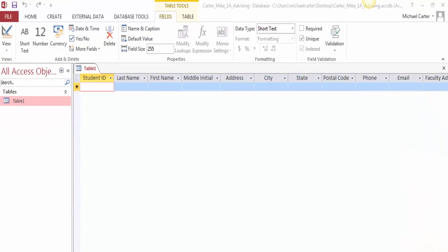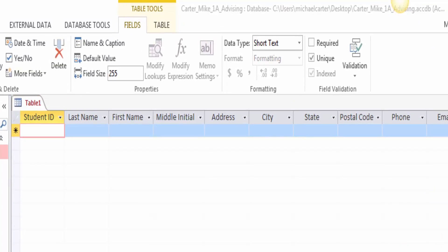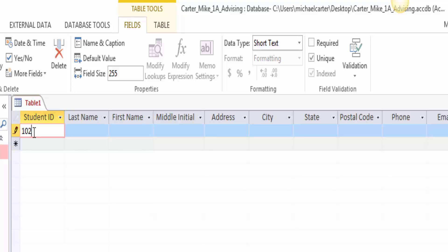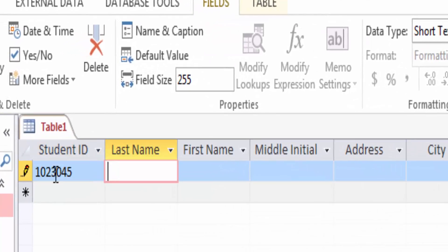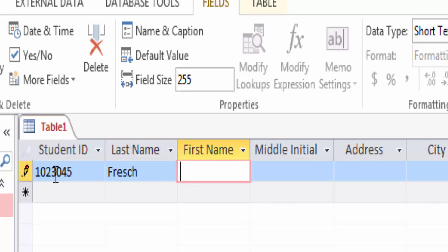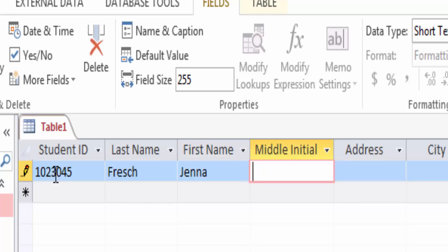Now we will add a record to a table. In the New Record row, click in the Student ID field to display the insertion point, type 1023045 and then press Enter. With the insertion point positioned in the Last Name field, type Fresh and then press Enter. Type the following information to continue completing the database.